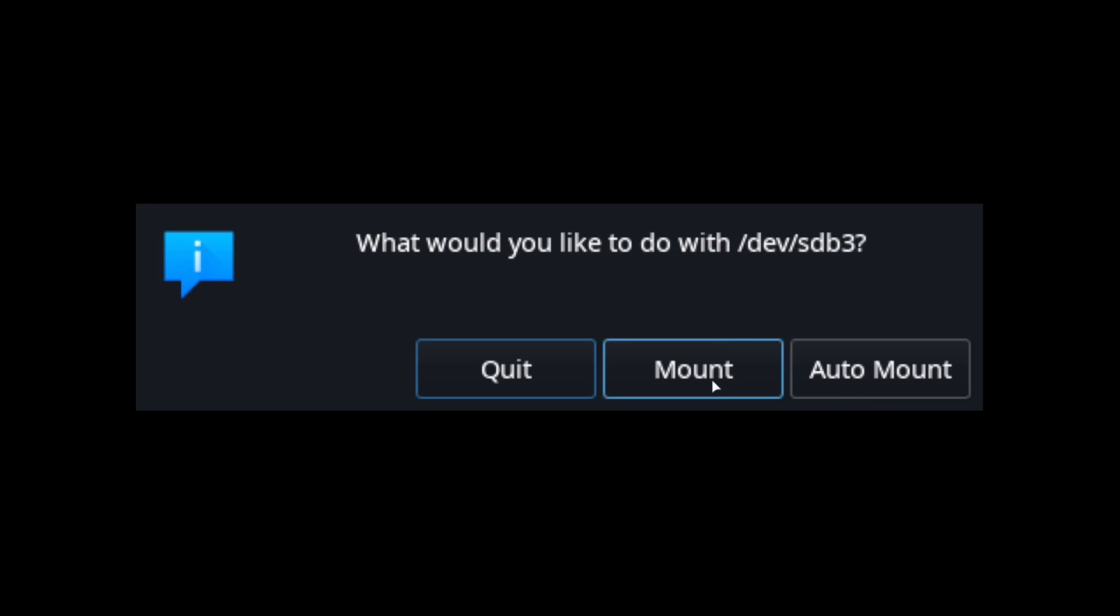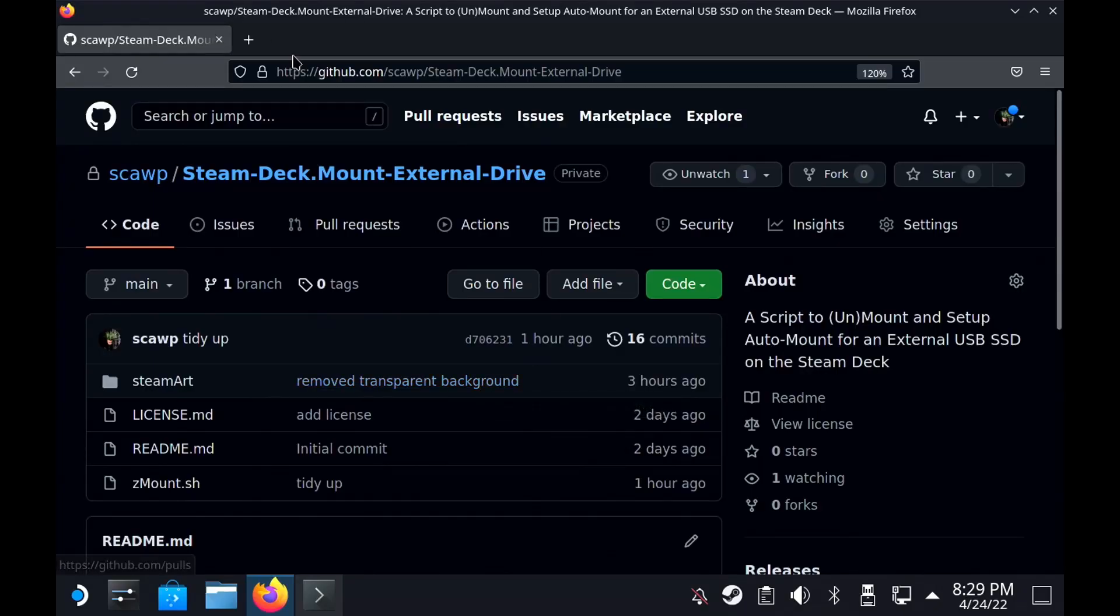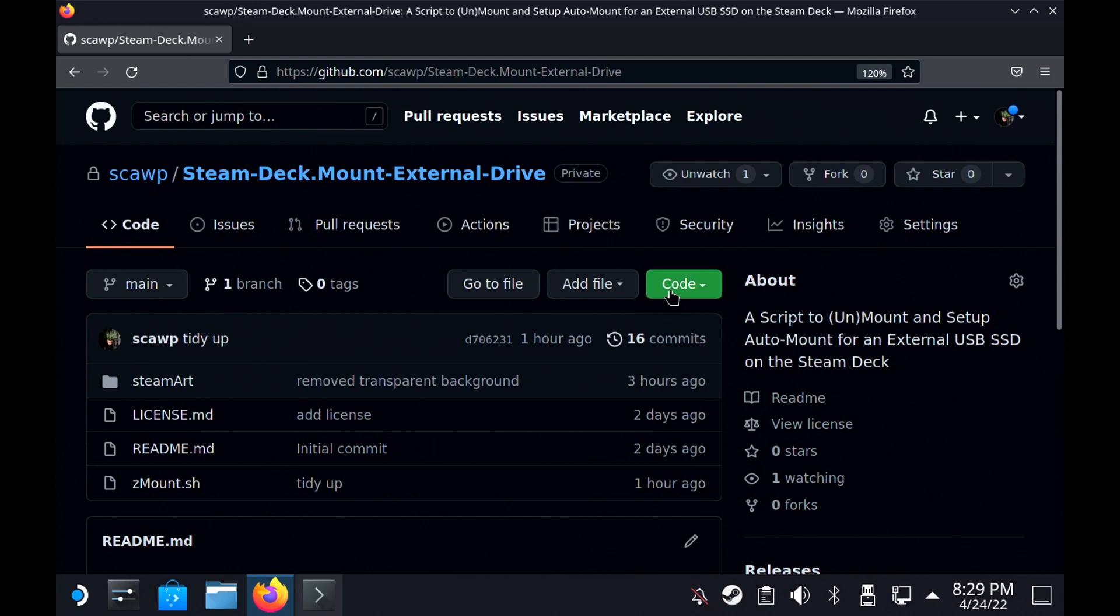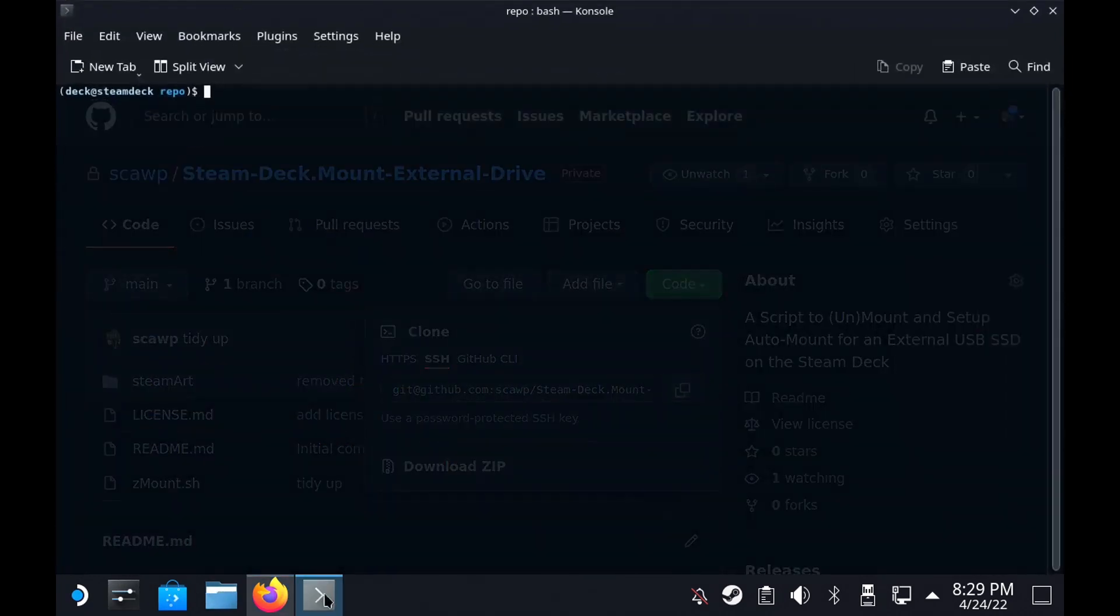So that saves people a little bit of time. To get this script, you're gonna want to come to my GitHub page which will be in the description, and you are going to need to clone this repository.